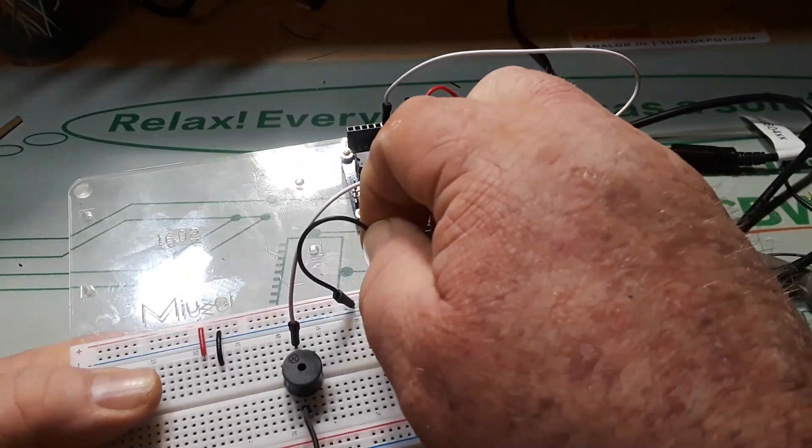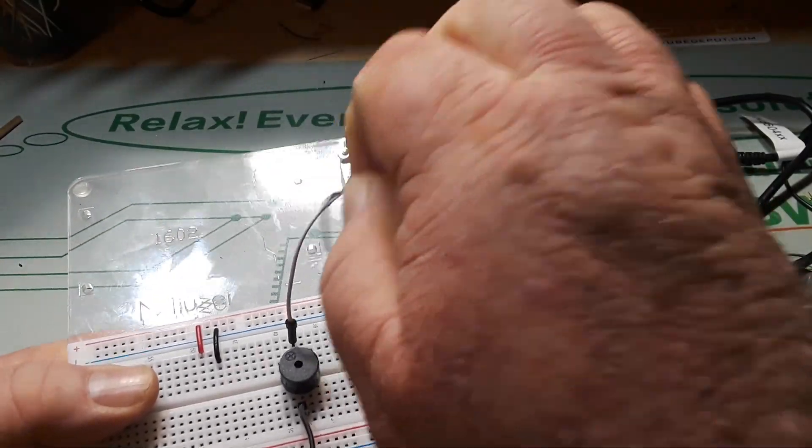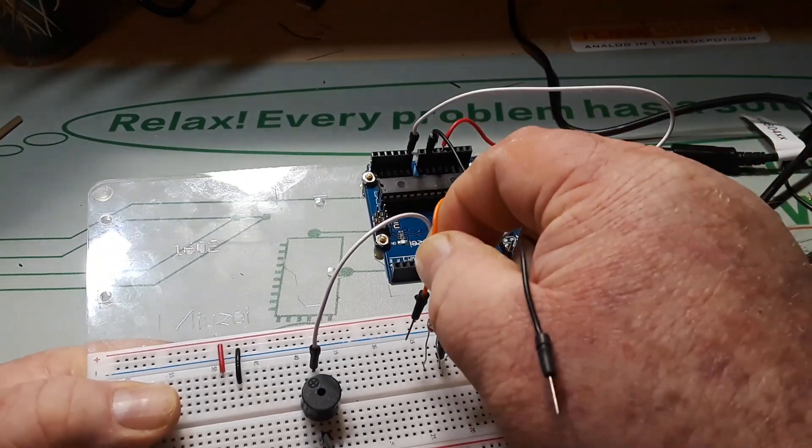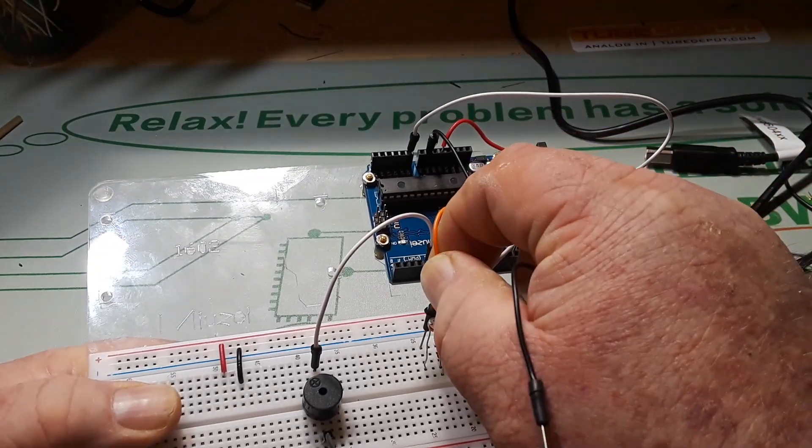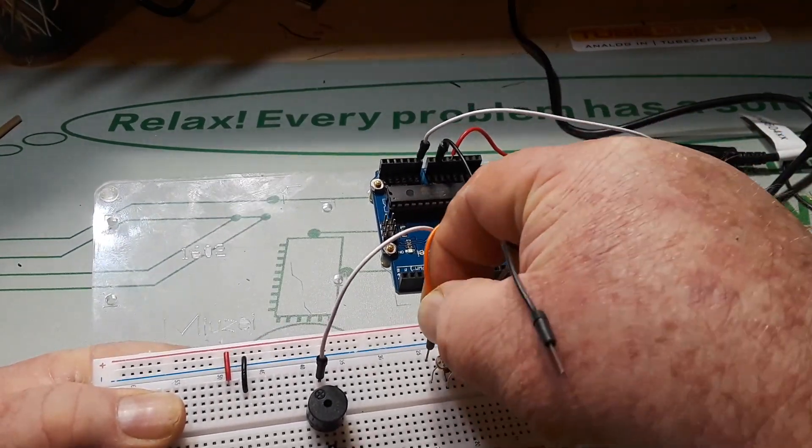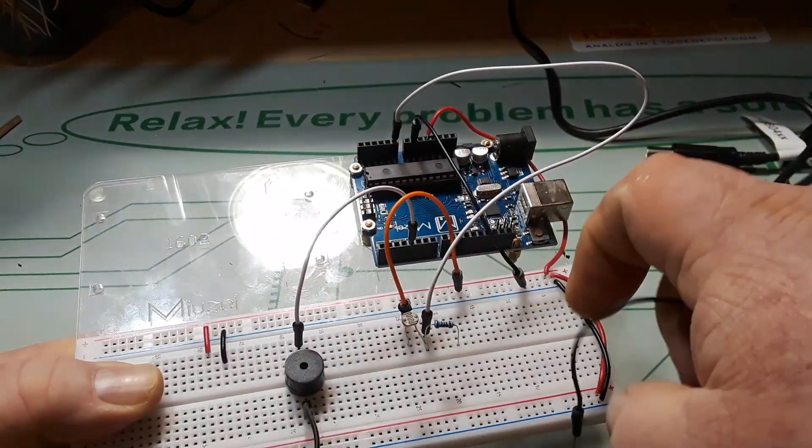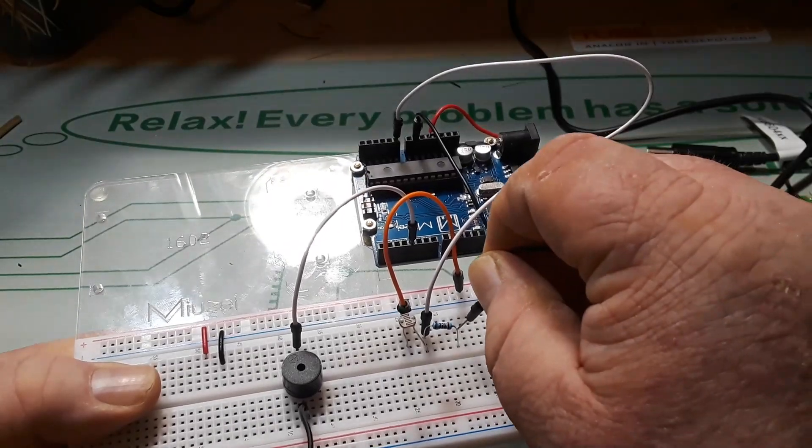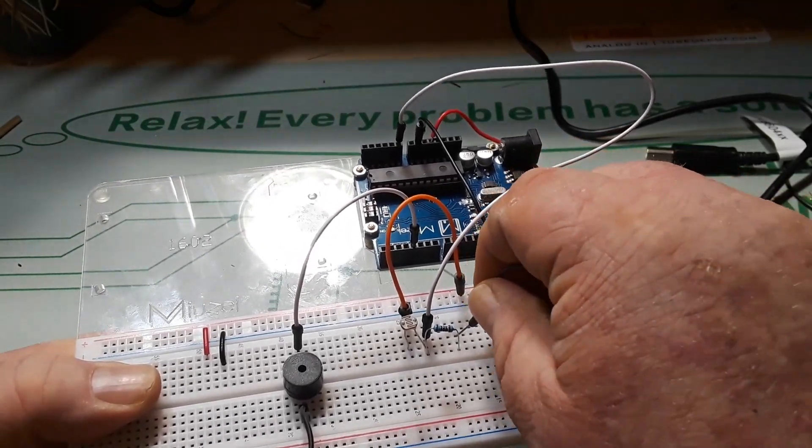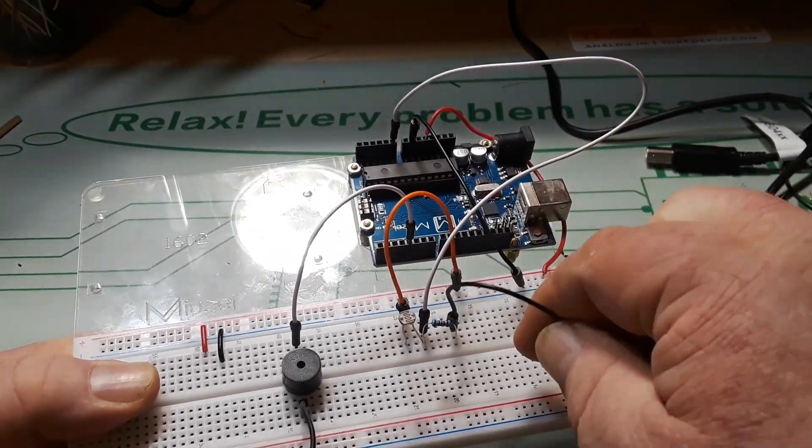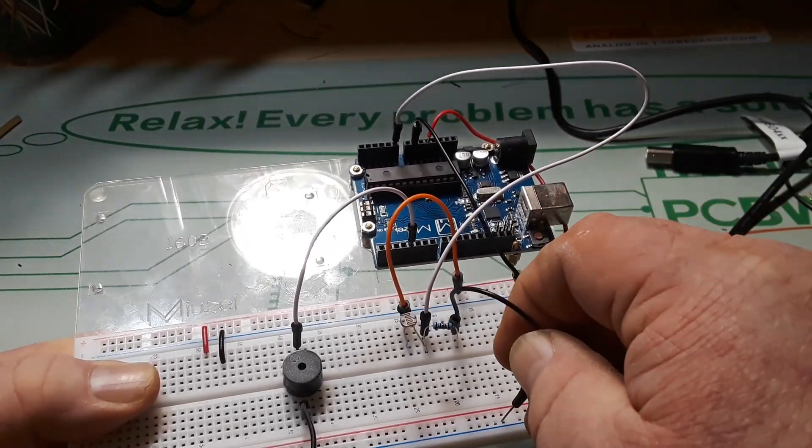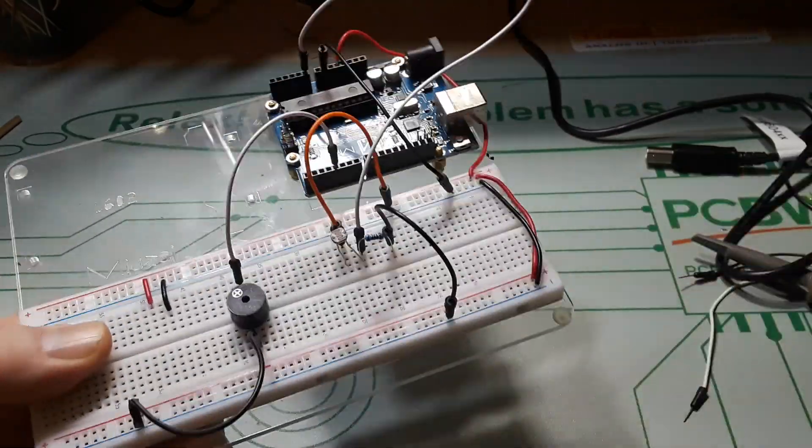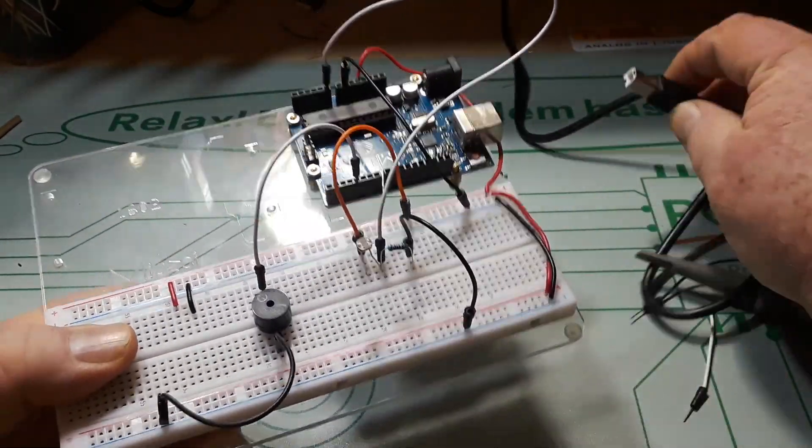Now what about if you reversed it and ran the power into the LDR first, and then this comes out to ground? So what would happen now?